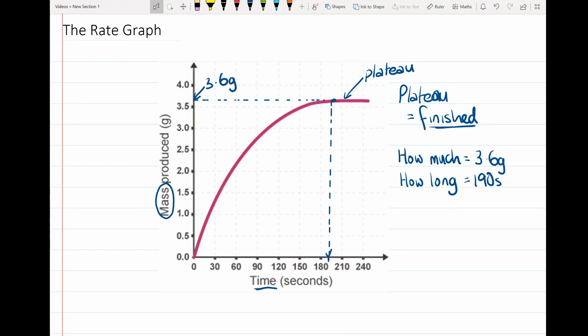The second piece of information our rate graph gives us comes from the curve part of the graph, which tells us about the speed of a reaction. A curve on its own doesn't tell you too much about the speed, but you can look at different parts of the curve. If you look at the part of the curve down here and compare it to the part up here, you can see that down here the curve is much steeper.